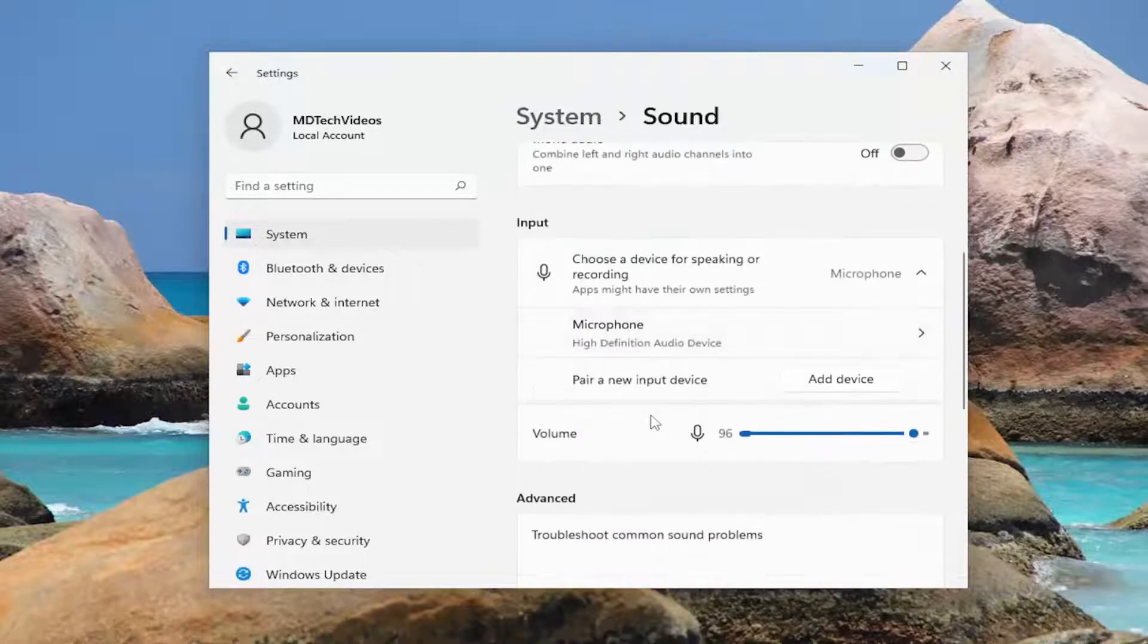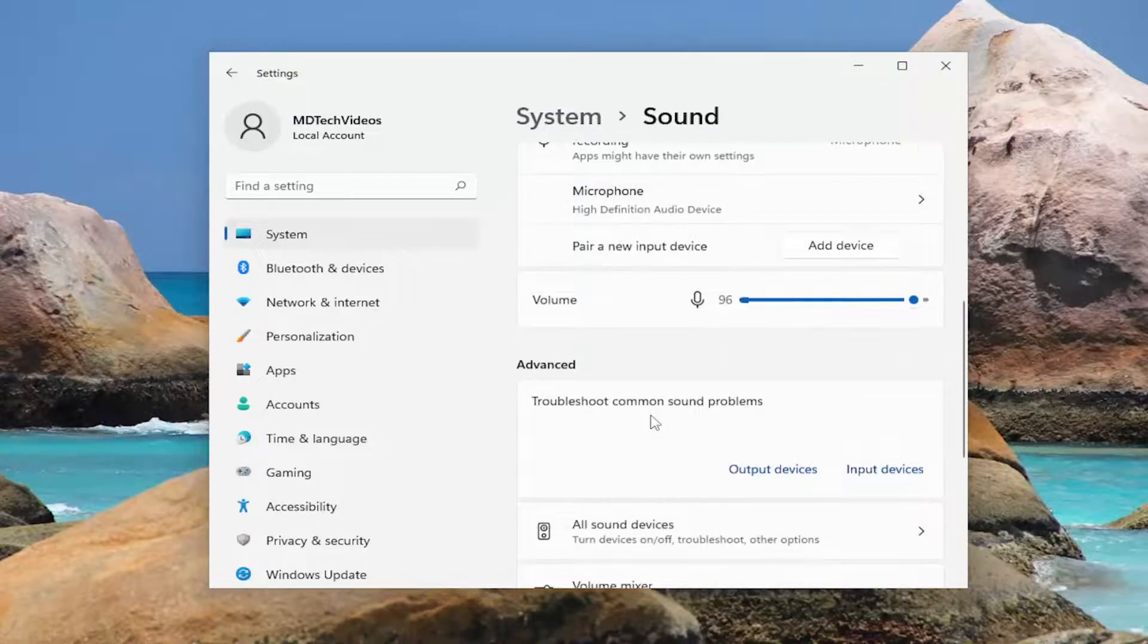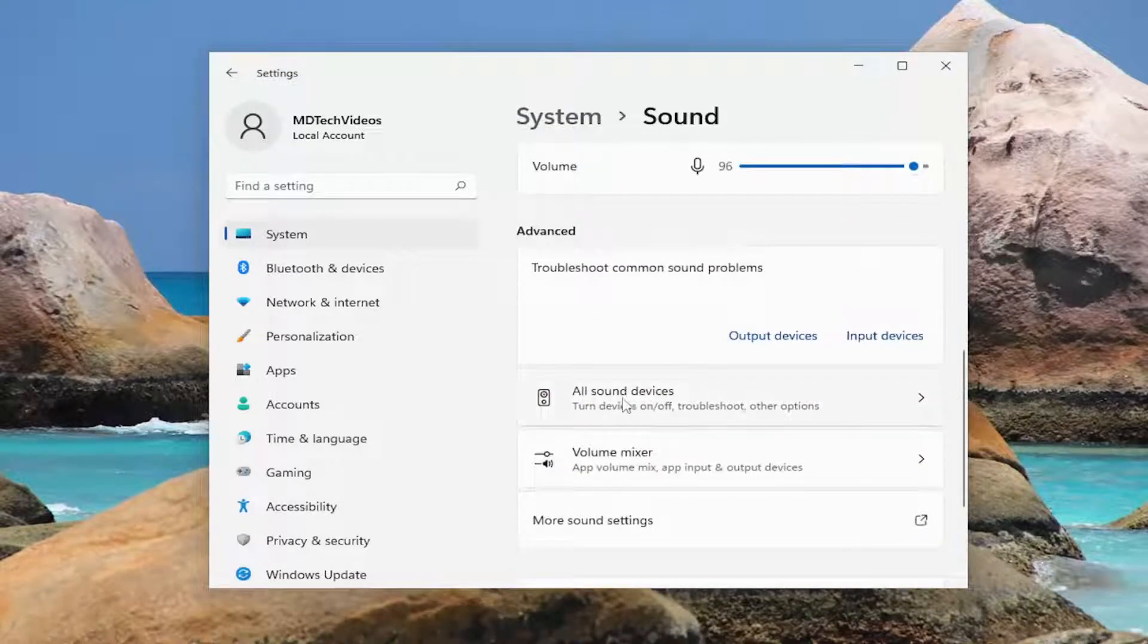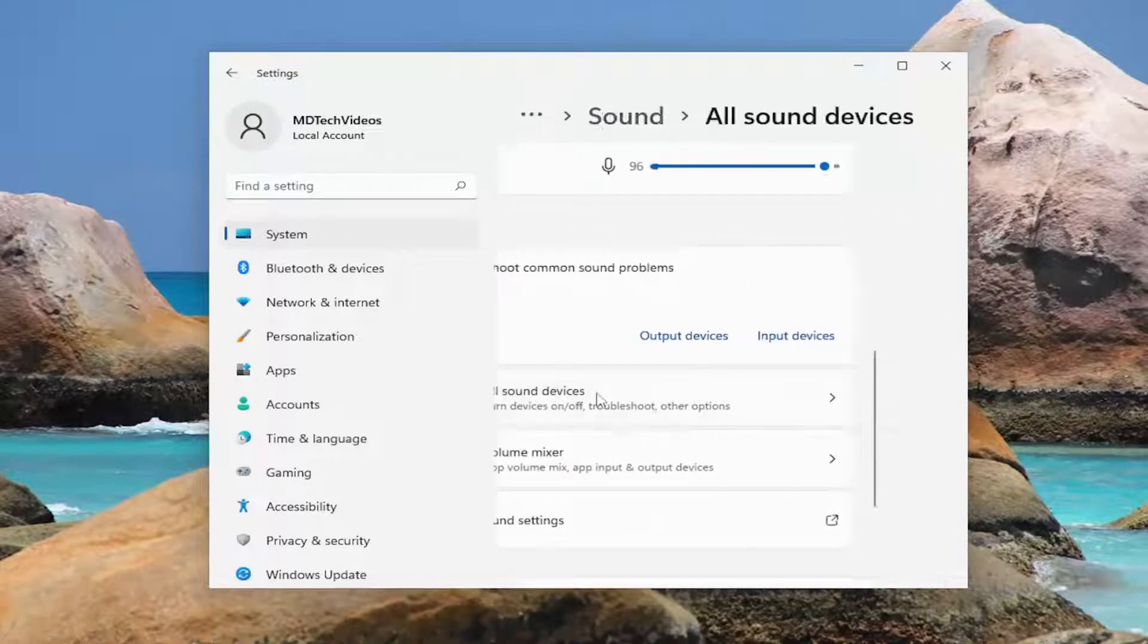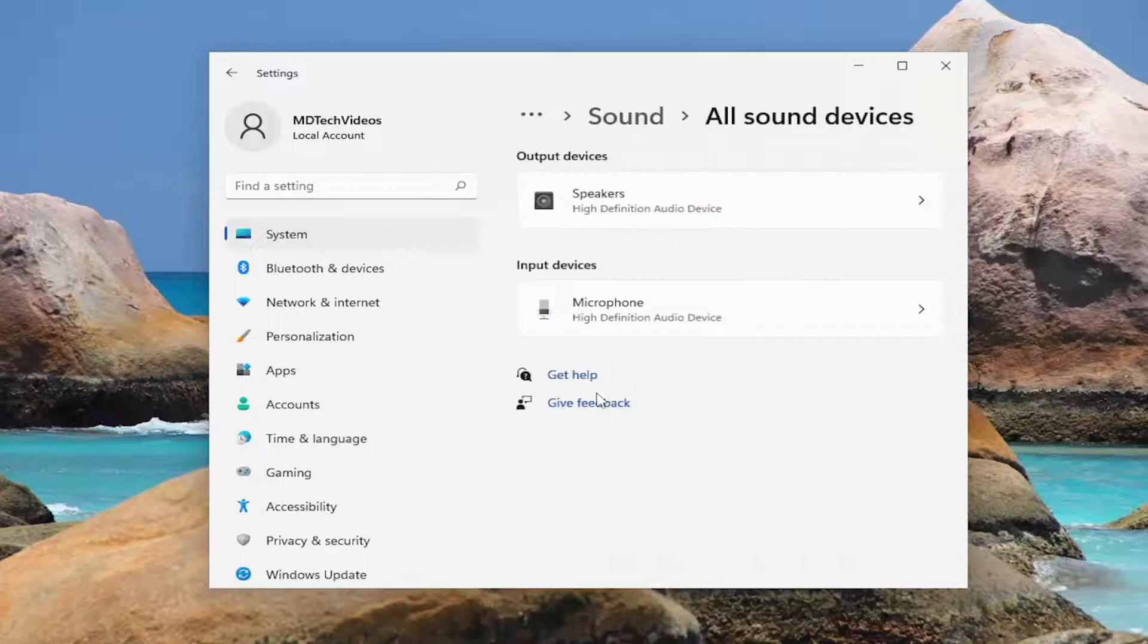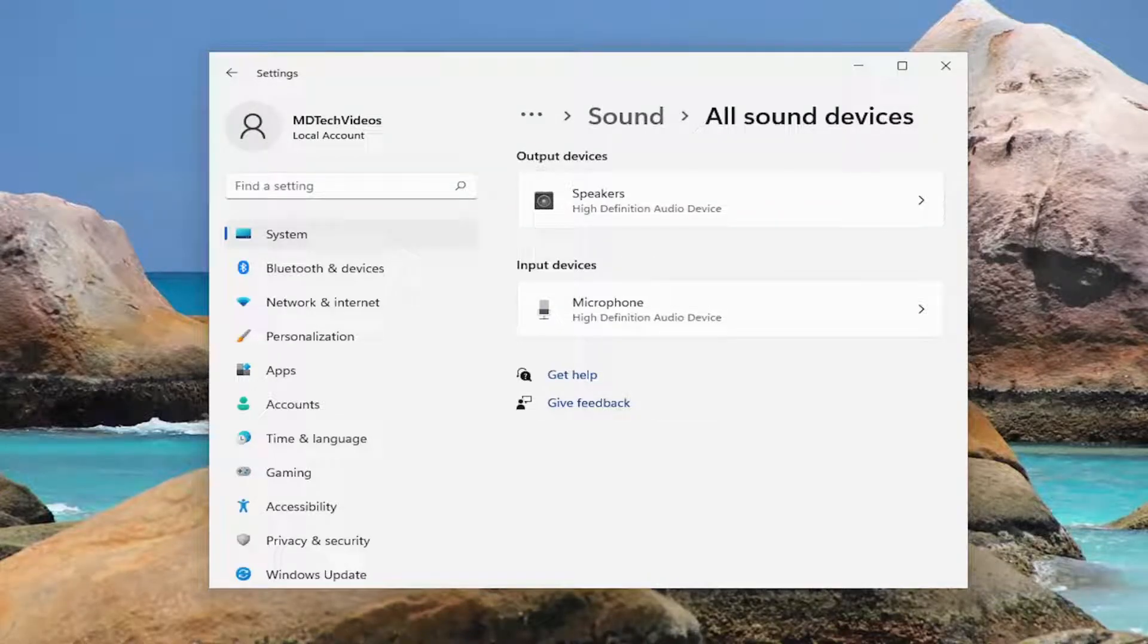So scroll down and go ahead and left click on that and at this point you want to select whatever your output device is listed here.